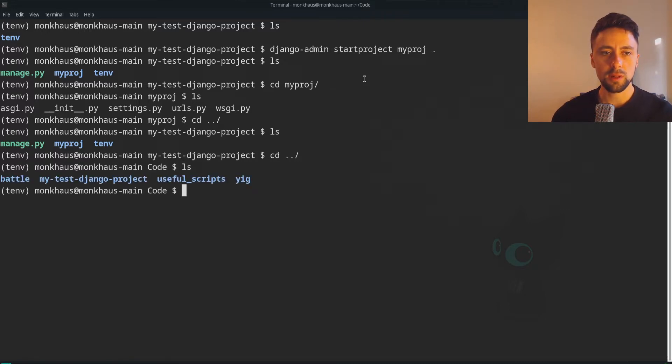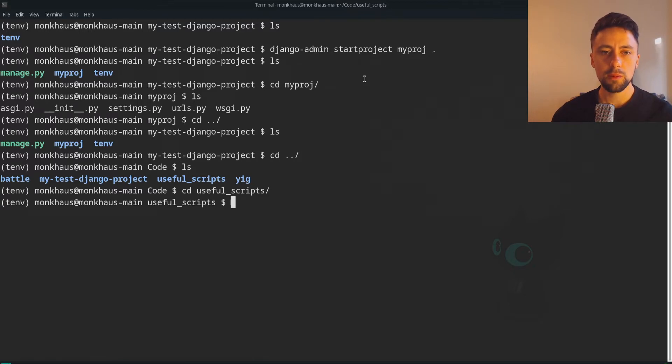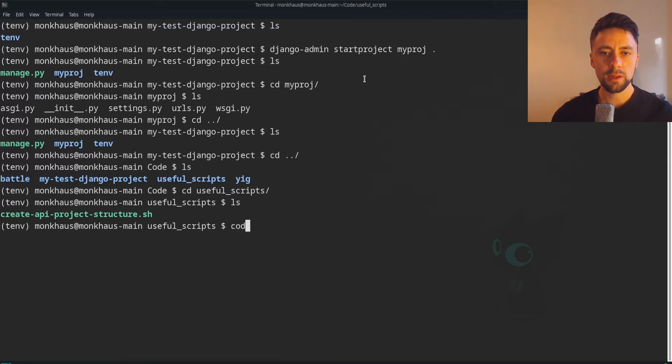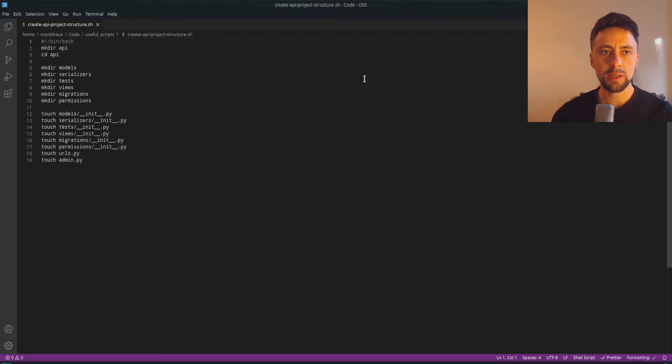So I'm not going to do that yet. I created this script actually in useful scripts which you can have access to on my GitHub. I'll leave a link in the description but we're just going to take a look at it. It's a very simple script.